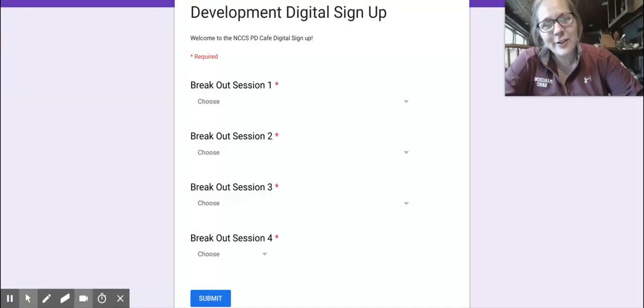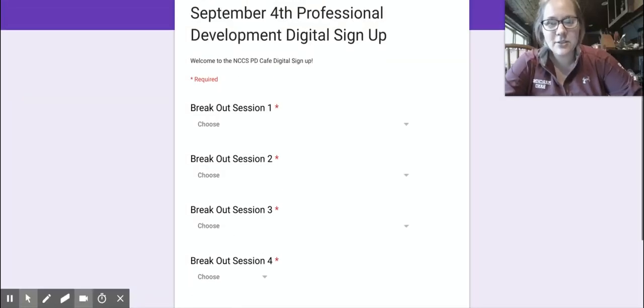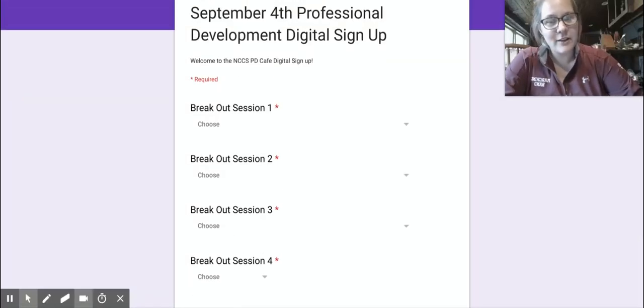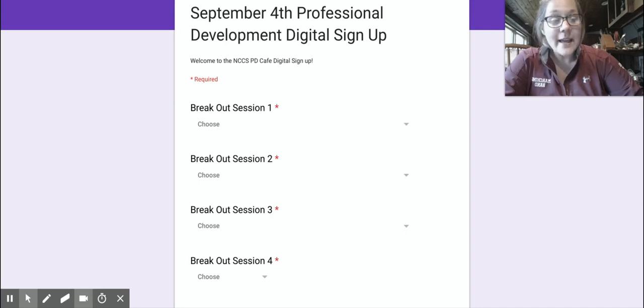Hi everybody and welcome to how to sign up for your September 4th professional development. So it's really easy.